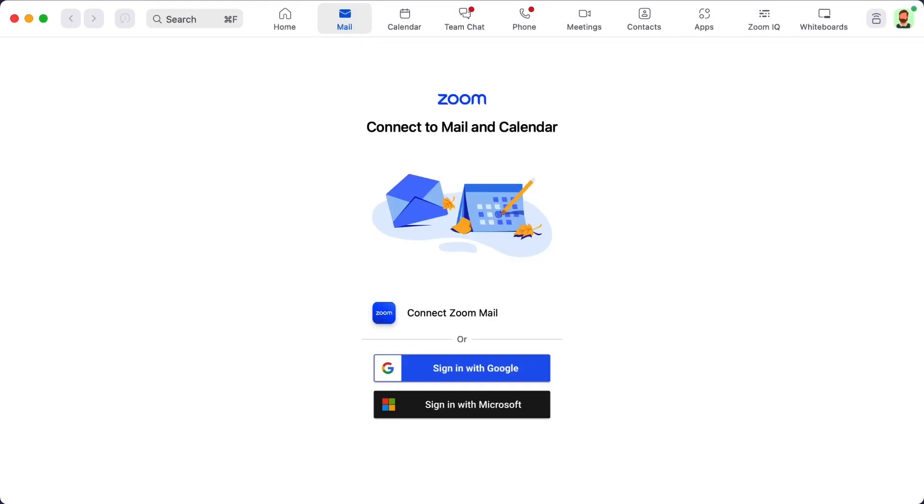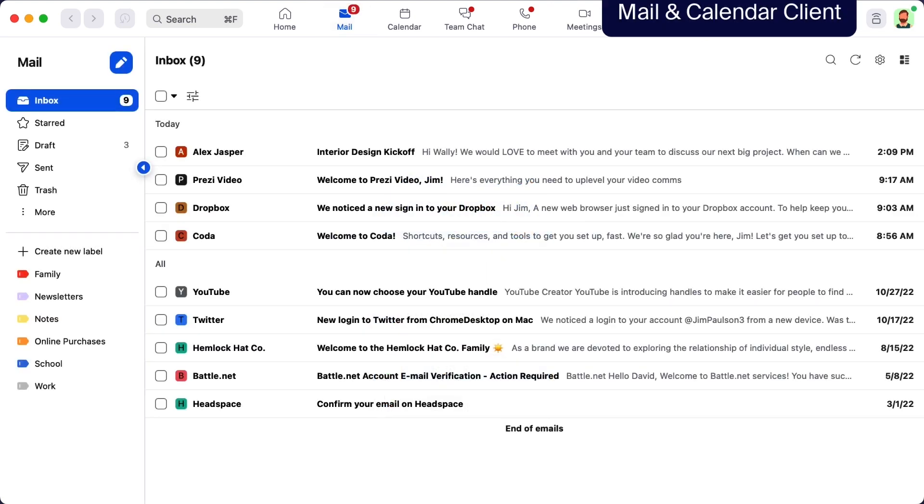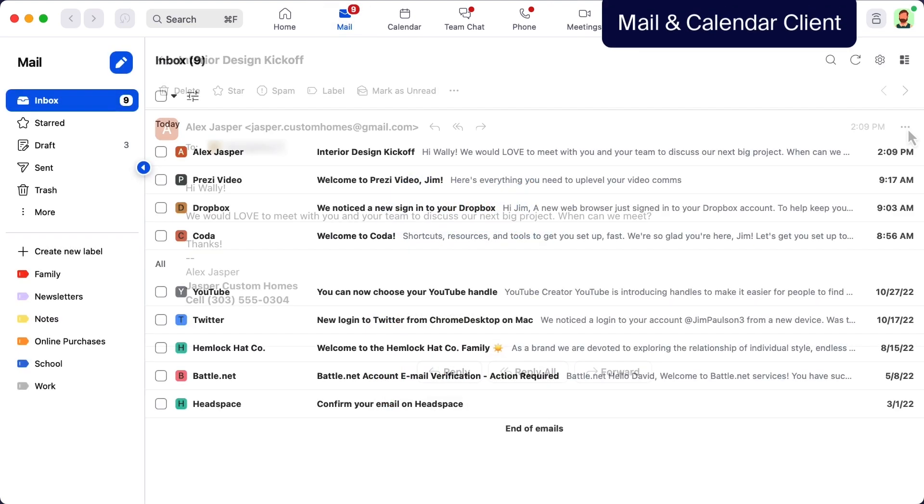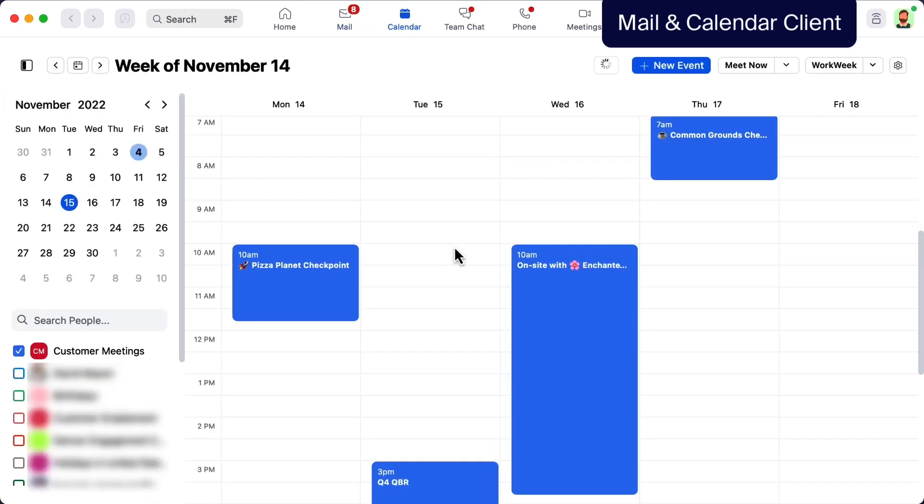The Zoom mail and calendar clients allow you to connect to your existing Google or Microsoft 365 accounts to access them directly within Zoom. Quickly check your email and schedule a meeting all without leaving Zoom.